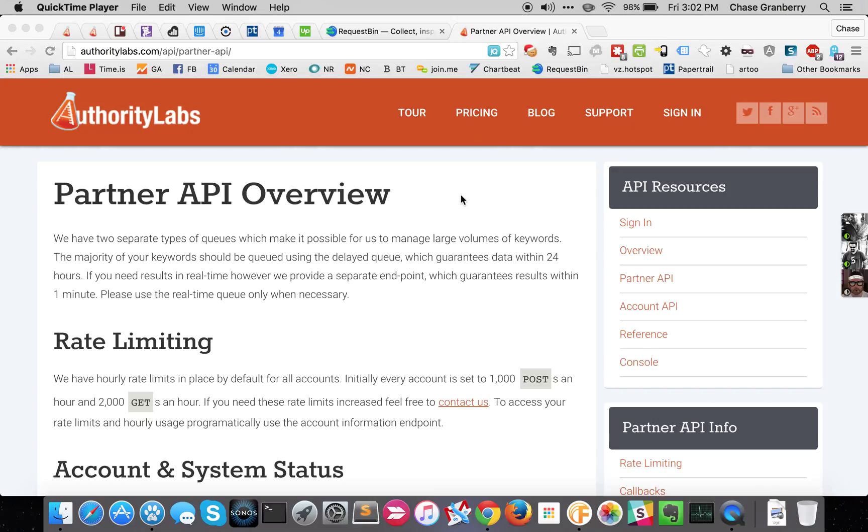Okay, hi there. I'm Chase, founder of Authority Labs. I've been meaning to make this video for a while. People sign up for the Partner API, they ask for documentation, they ask how to use it.